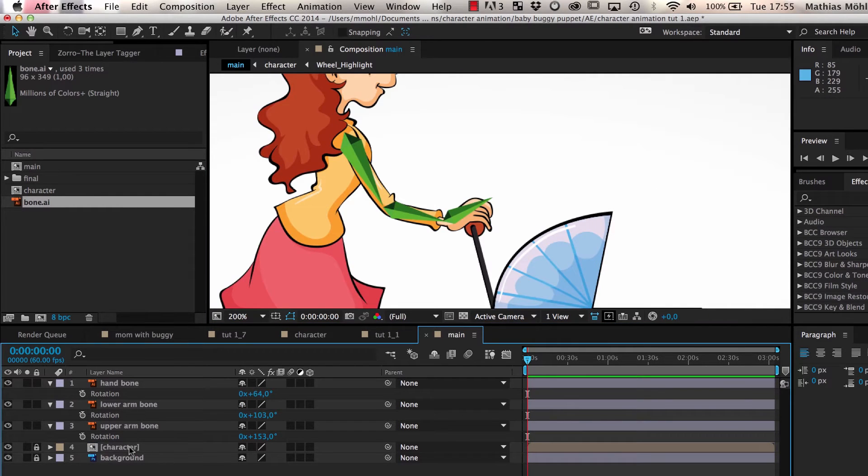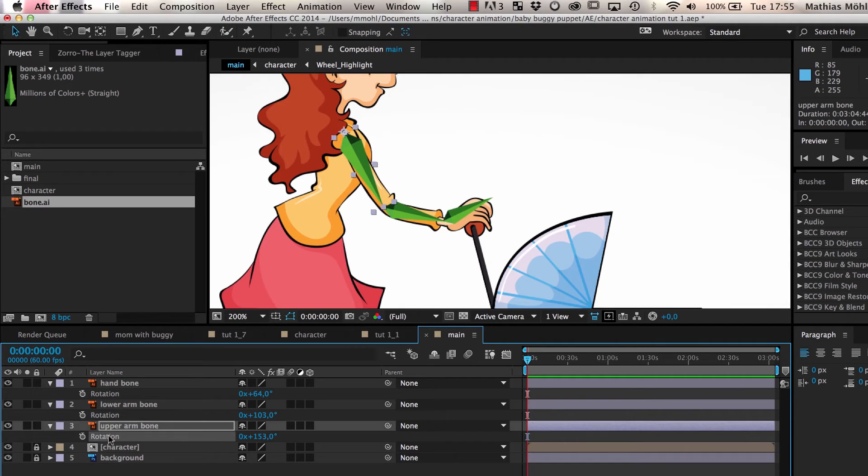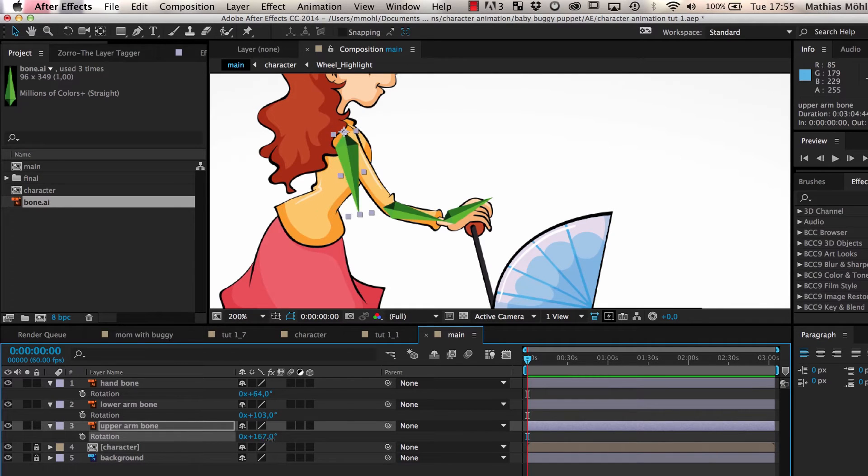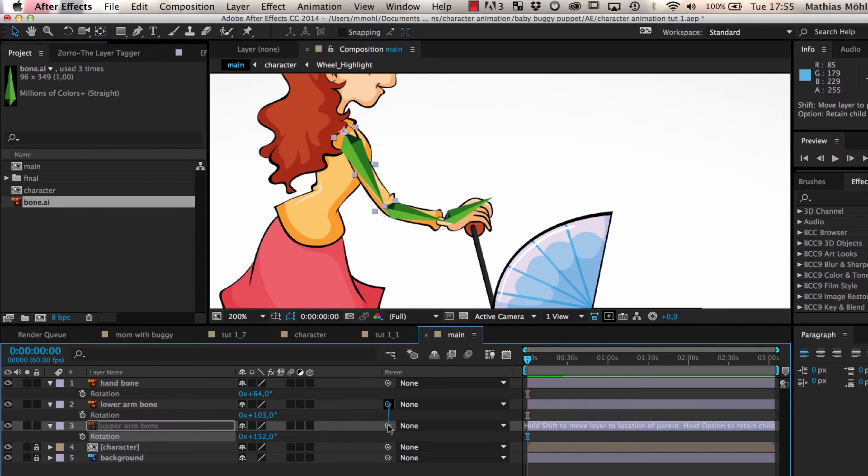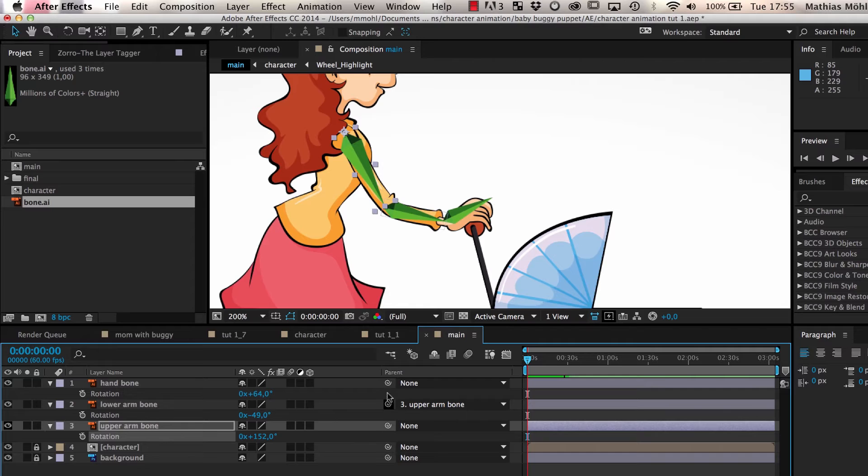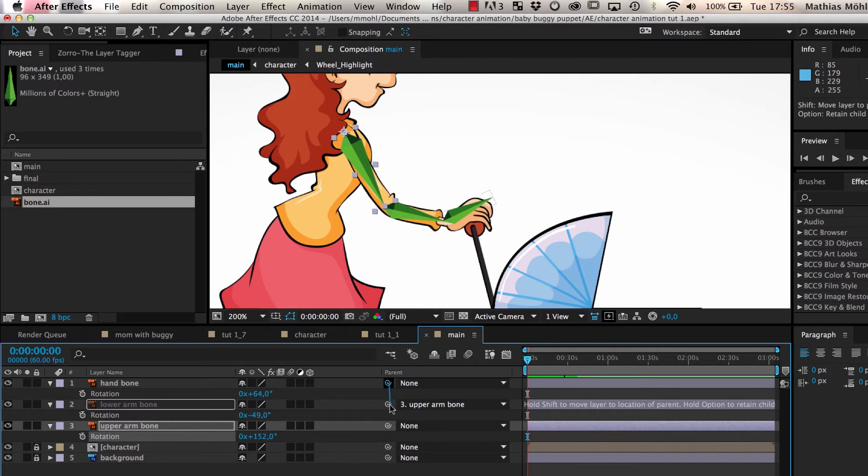So far, each bone moves independently. If we rotate the upper arm, for example, you can see the lower arm and the hand don't follow. To change this, we parent the lower arm to the upper arm and the hand to the lower arm.